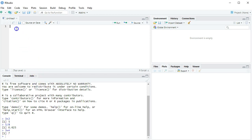Well, that's why there's scratch paper right here. 3 plus 2. Nothing is actually being run. I could say, for example, 0 divided by 0, which is a problem in algebra, but nothing's run. This here is just scratch paper.